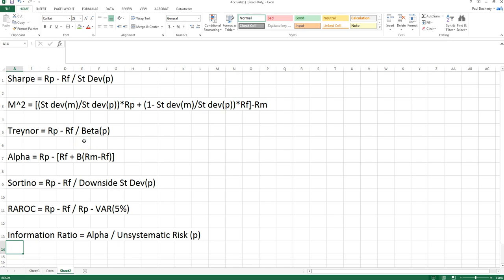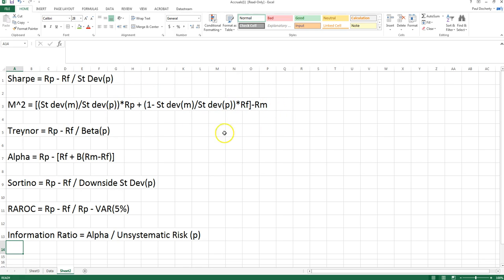We weight the risk-free rate as 1 minus that ratio. Once we have the weightings for each asset equated to the standard deviation of the market, we calculate the return of that hypothetical portfolio and compare it to the market return — the weight in the risky portfolio times its return, plus the weight in the risk-free rate times its return, all in brackets, subtracted from the market return. M-squared gives us the magnitude of returns either above or below the market from this risk-equivalent portfolio.